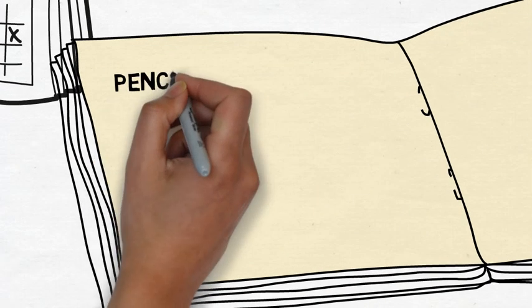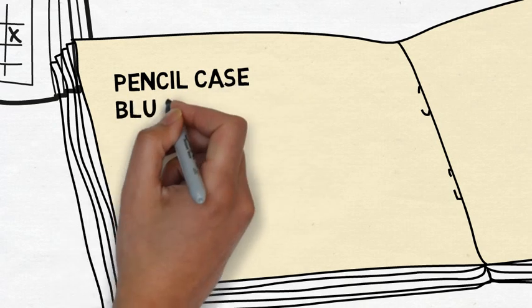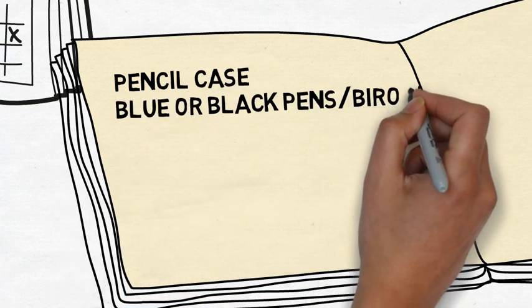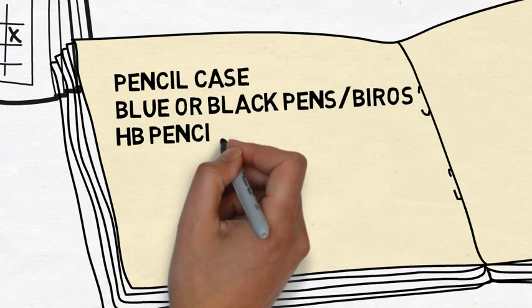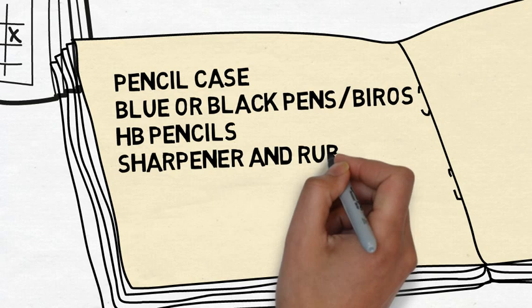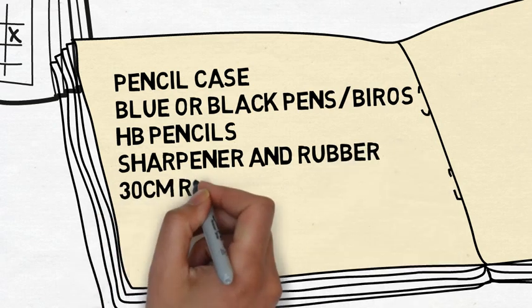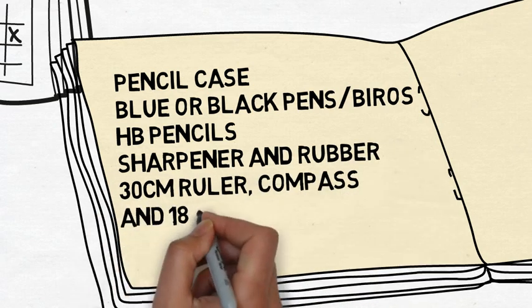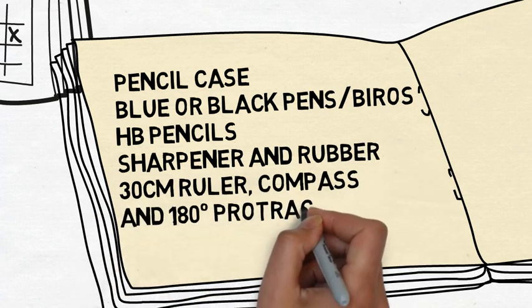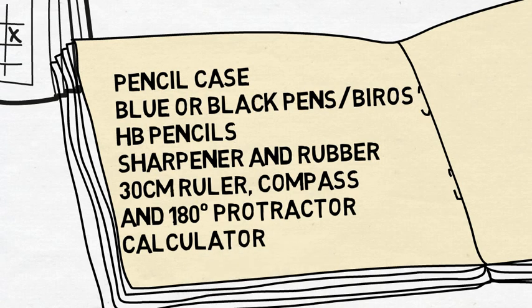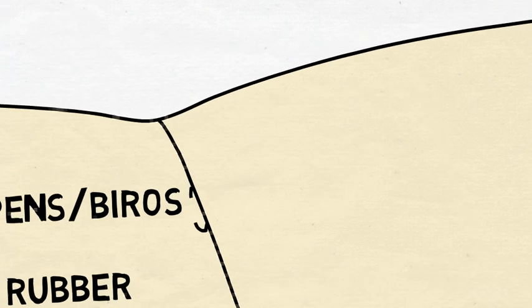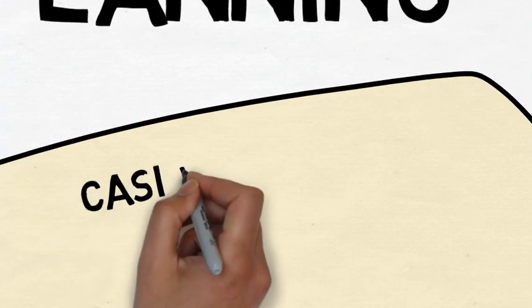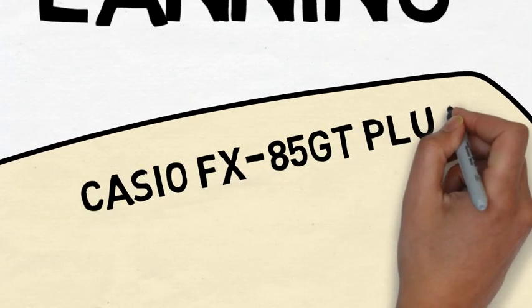Firstly the must-haves are a generously sized pencil case, some black or blue rollable pens or biros, HB pencils, a pencil sharpener and rubber, a 30 centimeter ruler, compass and a 180 degree protractor, and a scientific calculator. The school recommends one on your screen below.